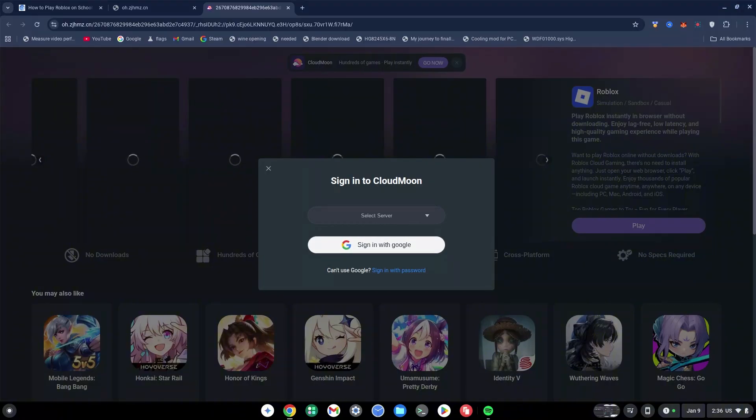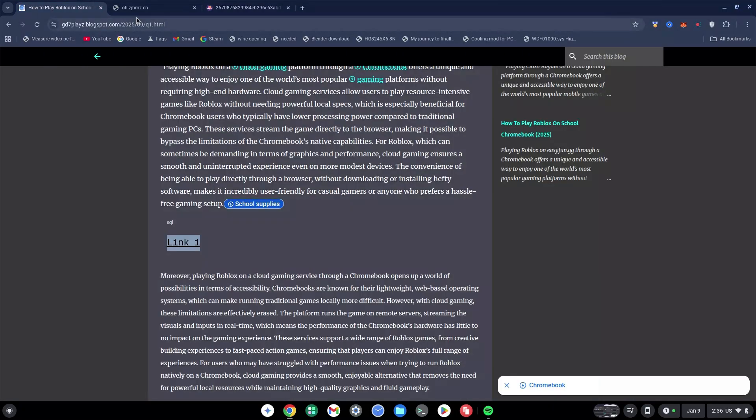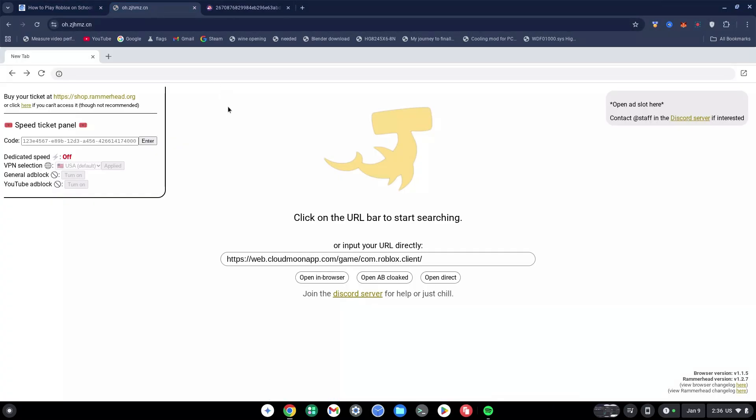This is how you can play Roblox on your school Chromebook. You can also try all the different links or cloud gaming sites and all the proxy links as well to be able to get the game.